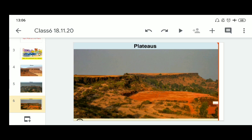In plateau areas there may be several waterfalls, as rivers fall from a great height. In India, the Hundru Falls in the Chhota Nagpur Plateau on the river Subarnarekha, and the Jog Falls in Karnataka are examples of such waterfalls. Lava plateaus are rich in black soil and are very fertile and good for cultivation. Many plateaus also have scenic spots and are of great attraction to tourists.